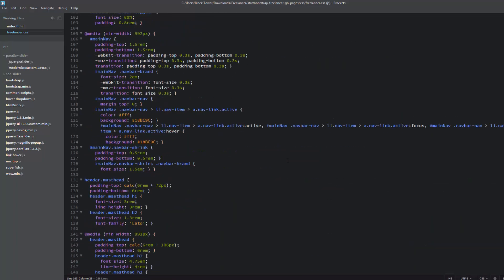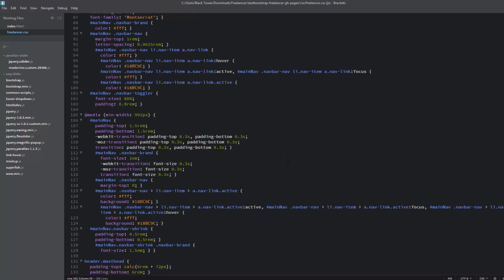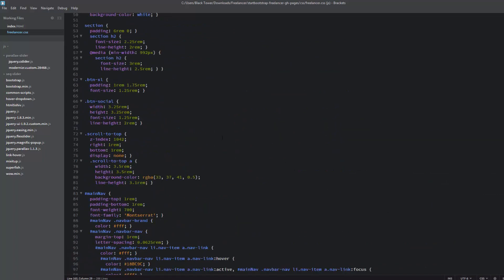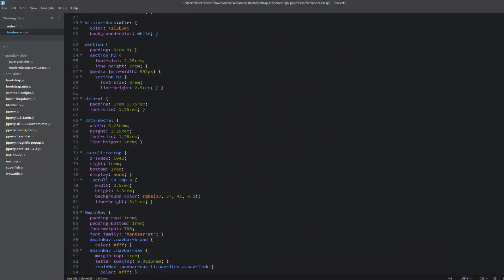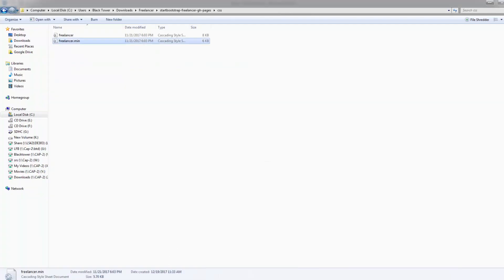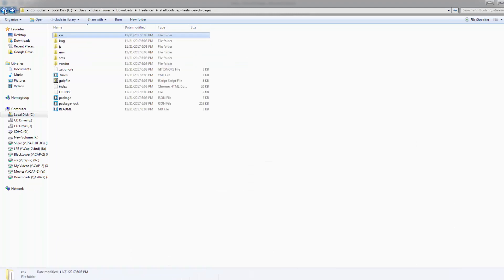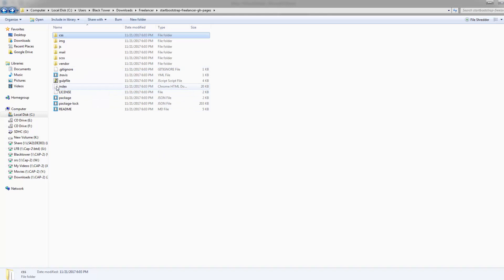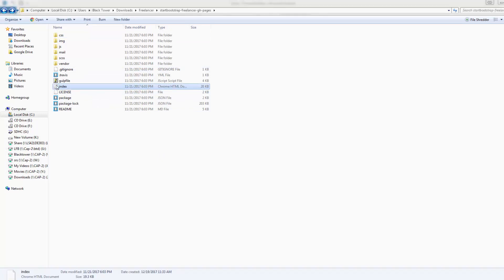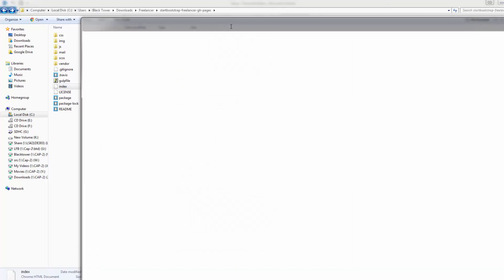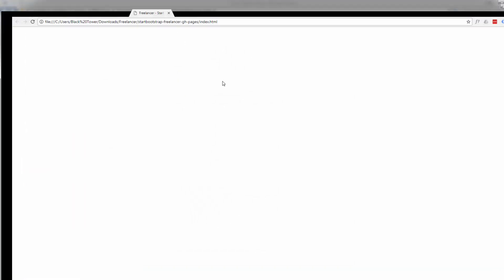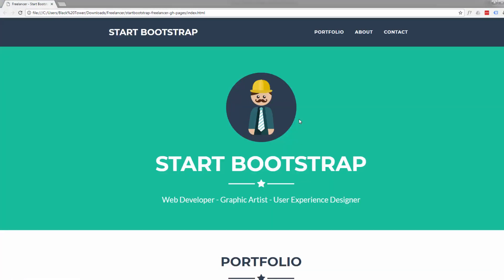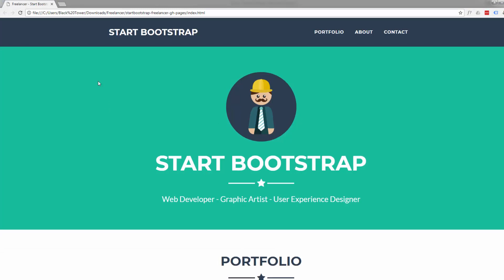Let's bring up the site. For those of you that follow my videos, you know how to do that: just double-click on the index.html file and it will bring up that page. I'll just pull this over here so you can see it, and here it is.